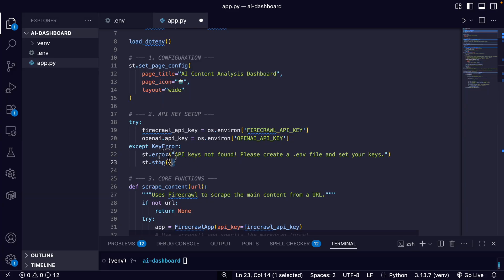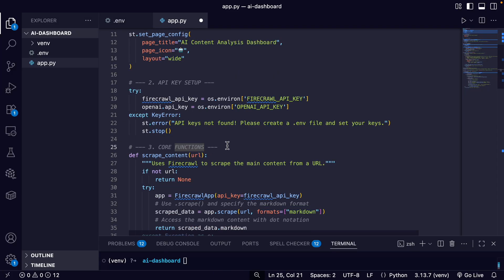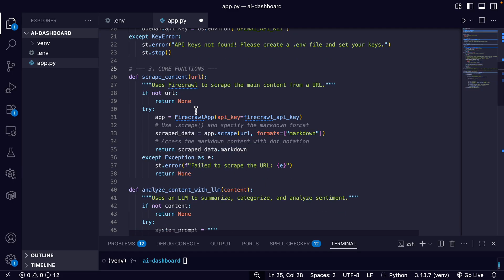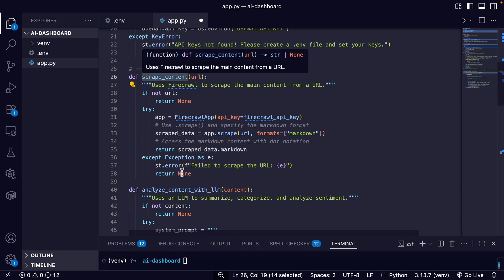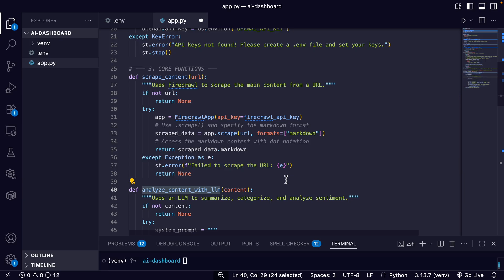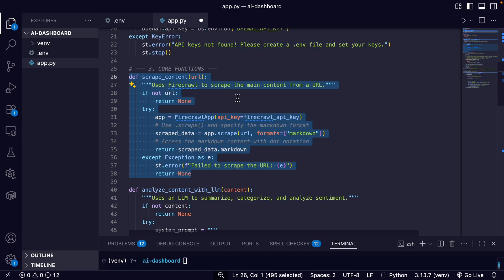And then we just load our environment variables and keys. And then we get to our two core functions. We have the scrape_content function and the analyze_content_with_LLM function. So let's break down the scrape_content function. This is where we use Firecrawl.